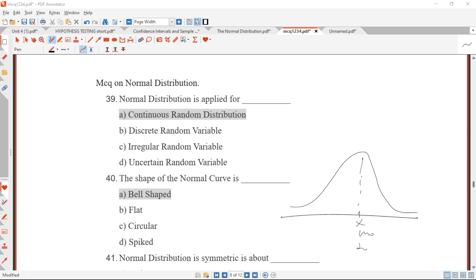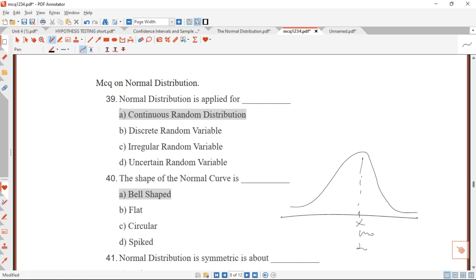Question 39 asks: the normal distribution is applied for which type of variable? We have two forms of probability distributions: discrete and continuous. The discrete distributions include binomial, multinomial, geometric, negative binomial, and Poisson. The continuous distributions include uniform, exponential, gamma, and normal distribution. So normal distribution is a continuous distribution.